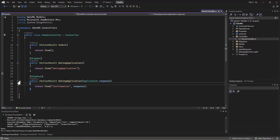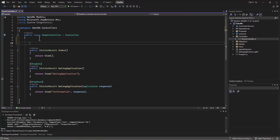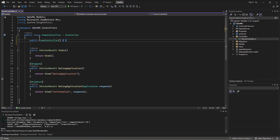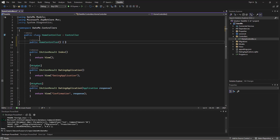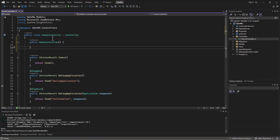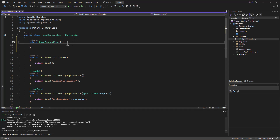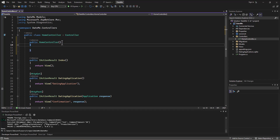So in the home controller, I want to be able to actually access the data from the database. And the way that I do that is to set up my constructor. I'm going to create a public, no return type — I don't put void or anything. It has the same name as the class itself, the home controller. So this is my constructor — run one time when the program is first created.